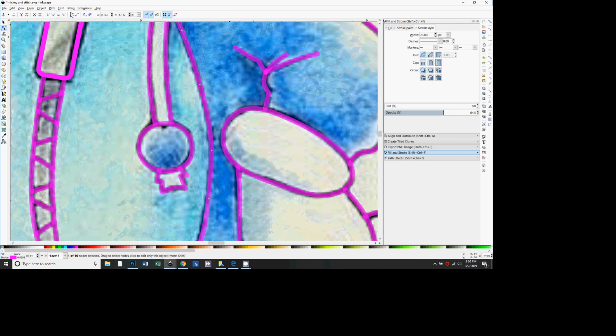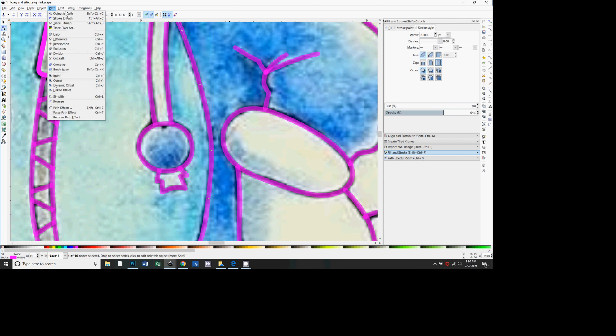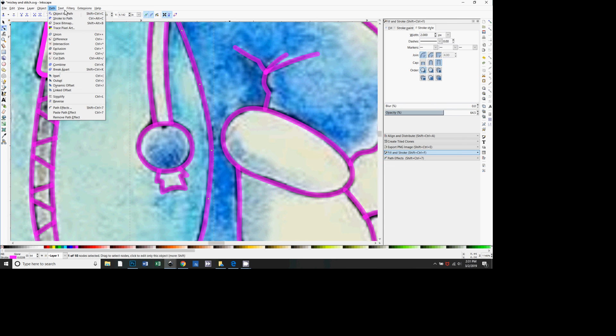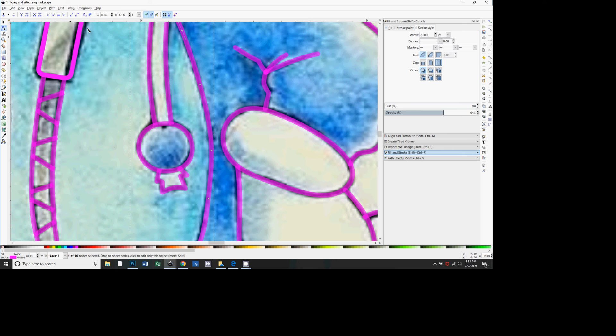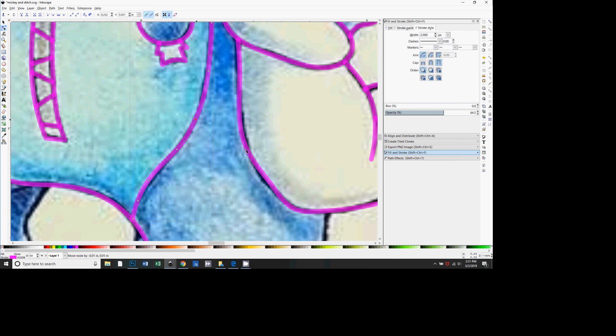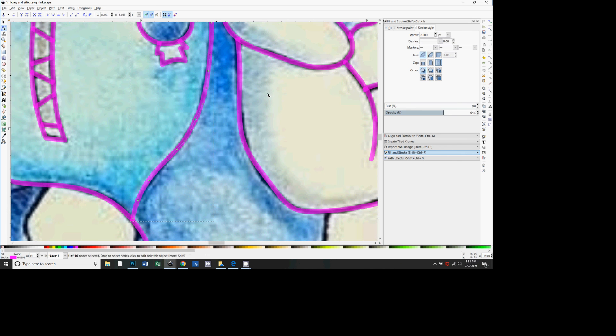But there's a keyboard shortcut, Shift+Ctrl+C, so I'm just going to do that. Shift+Ctrl+C, and that changed it into a regular stroke. Then I can go back and fine-tune it.